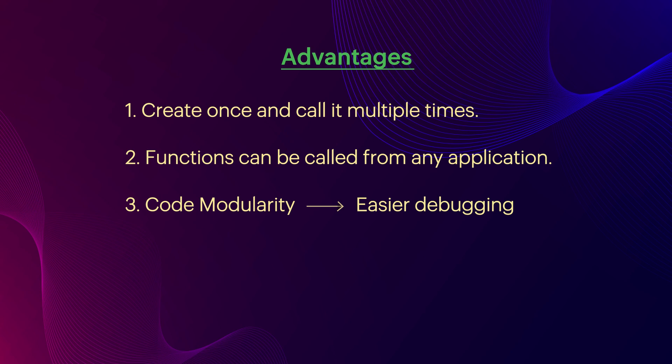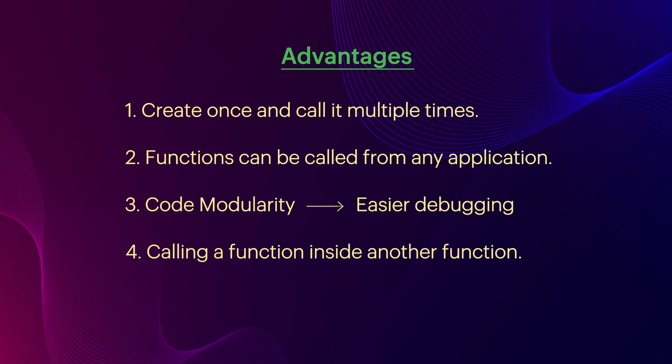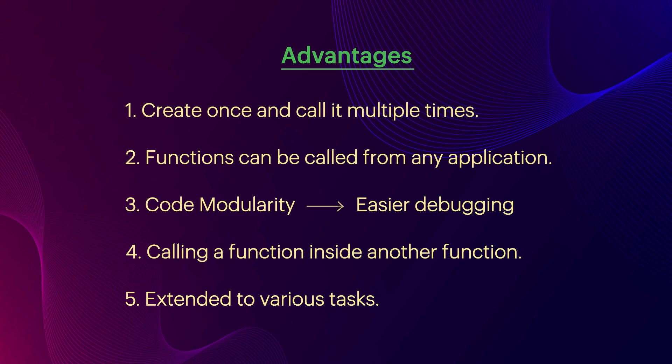You can call a function inside another function if there's a requirement. From sending an email or notifications to creating an automatic course of actions that must occur at frequent intervals, functions make those easier for various tasks.